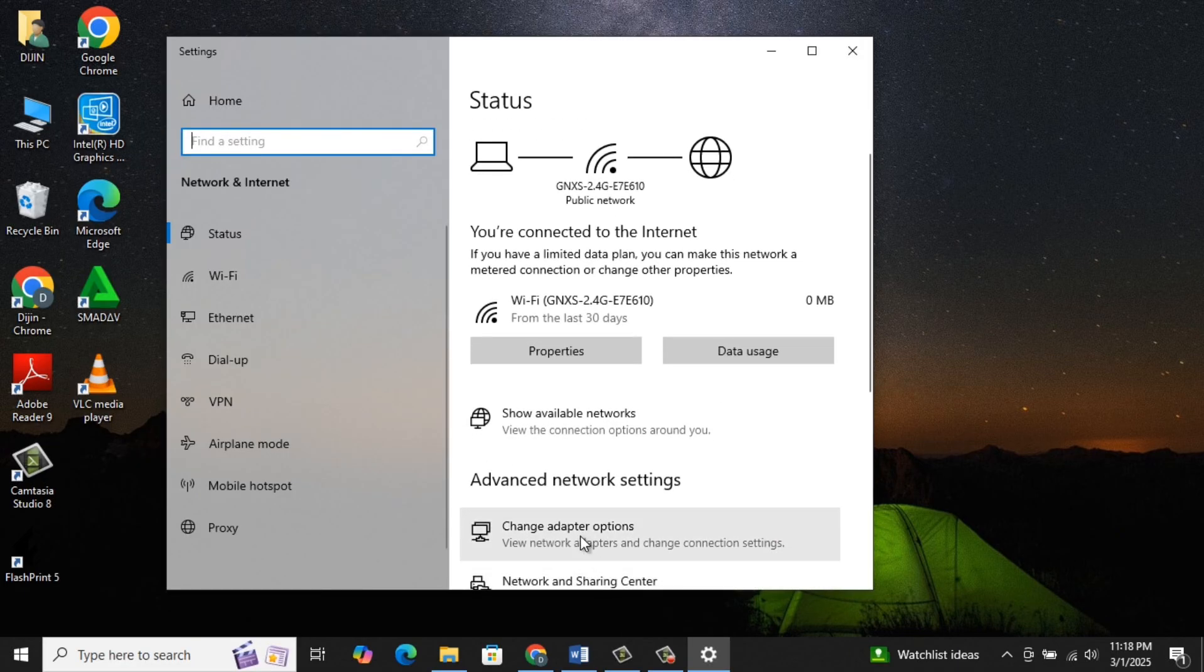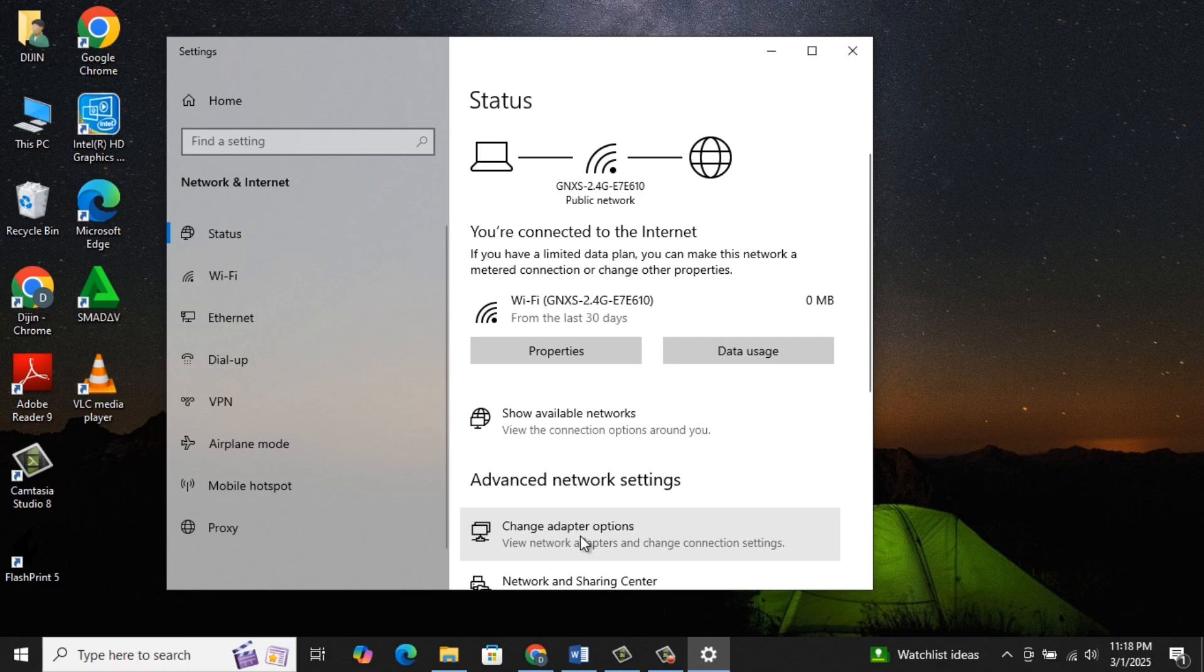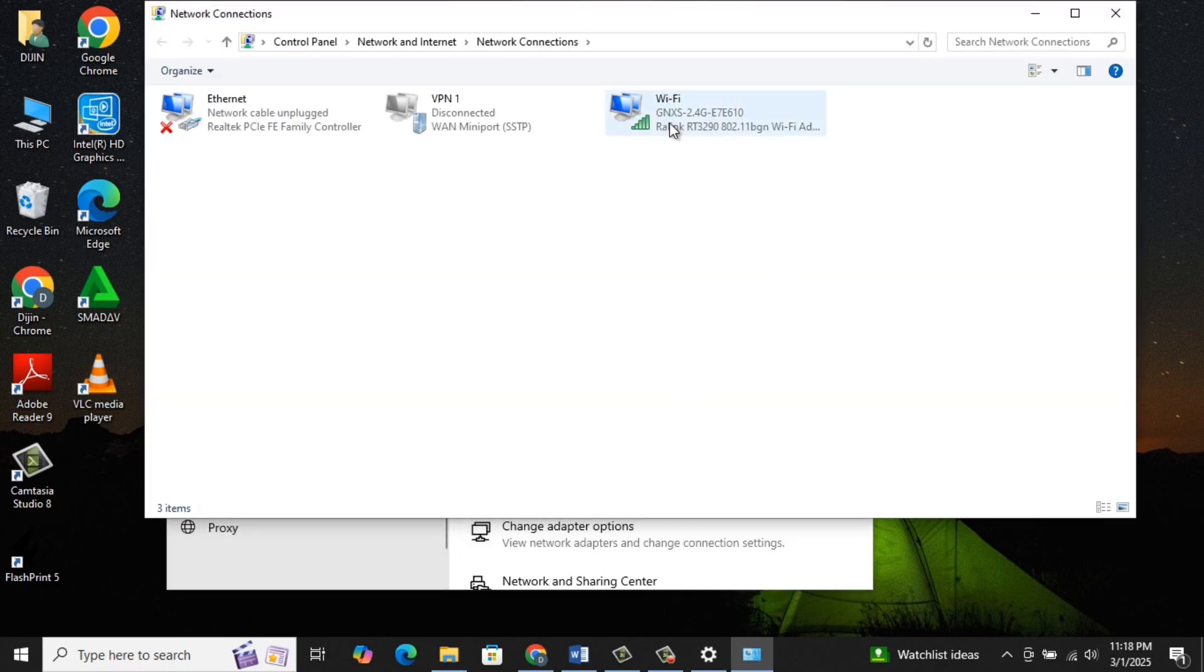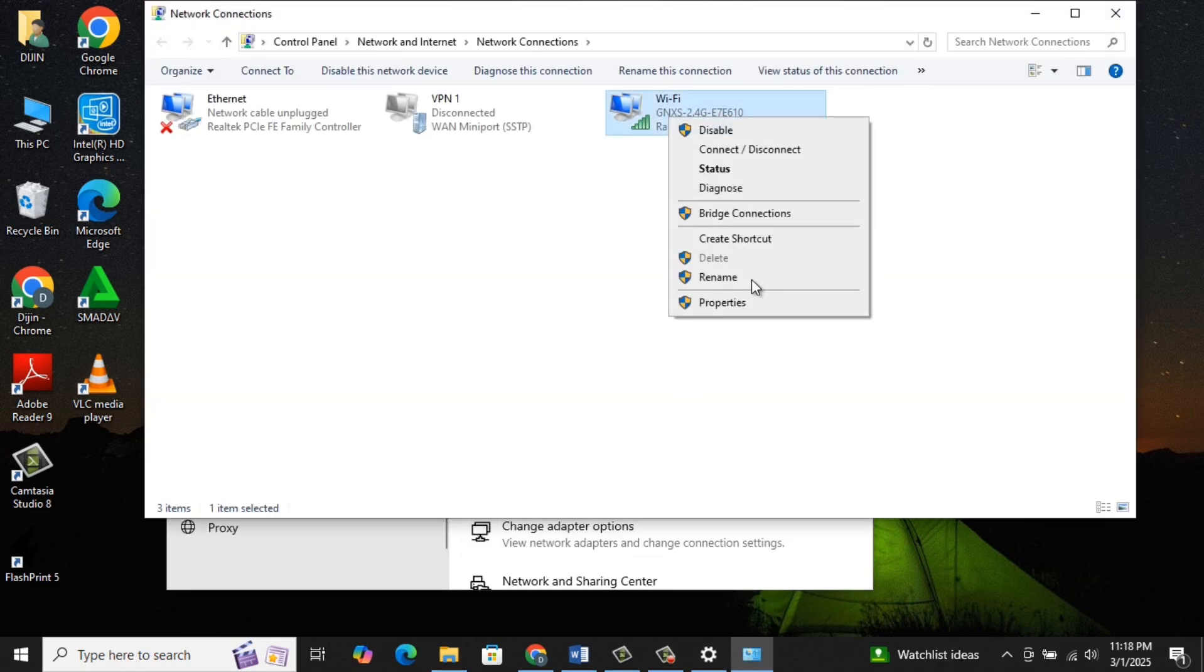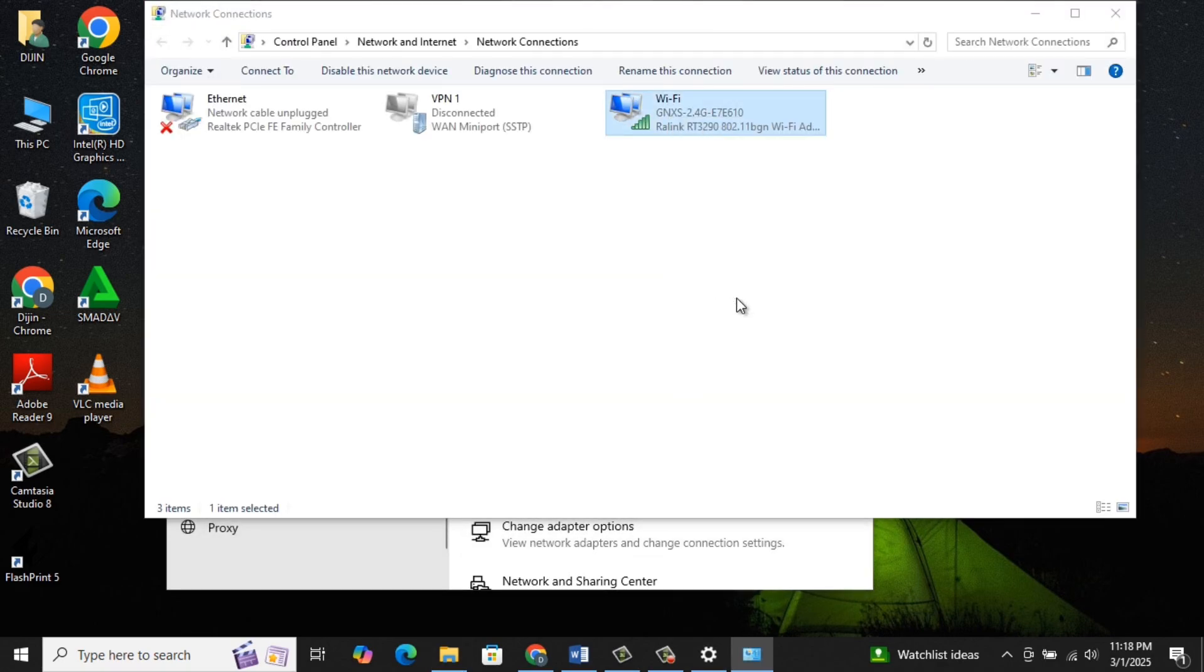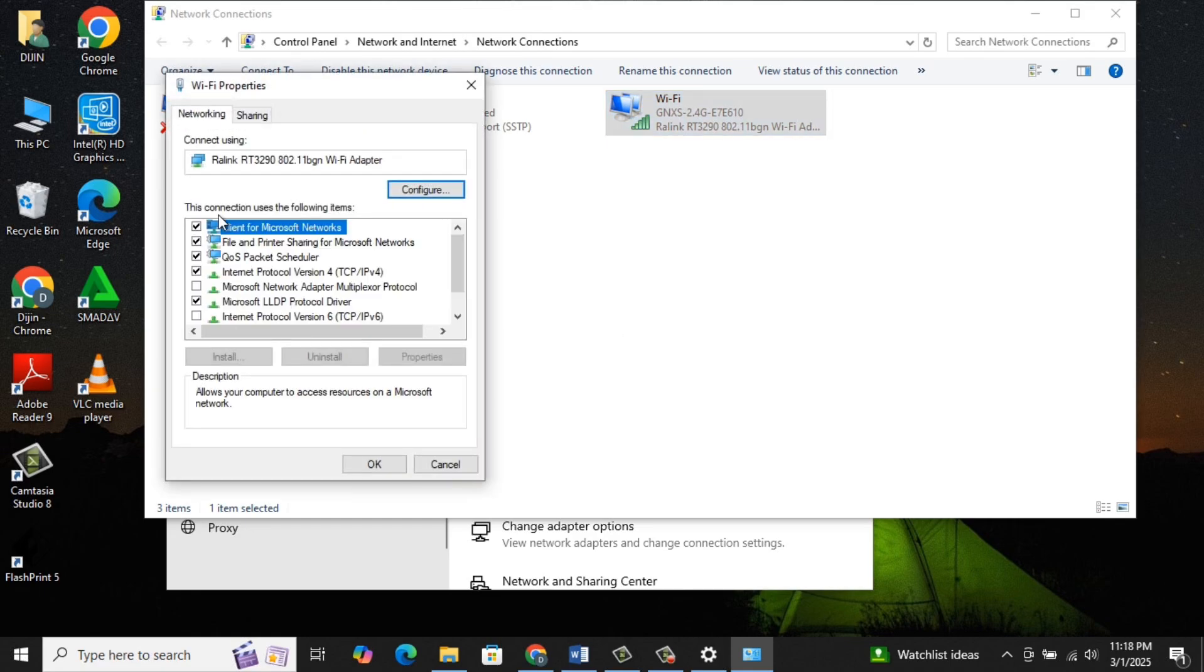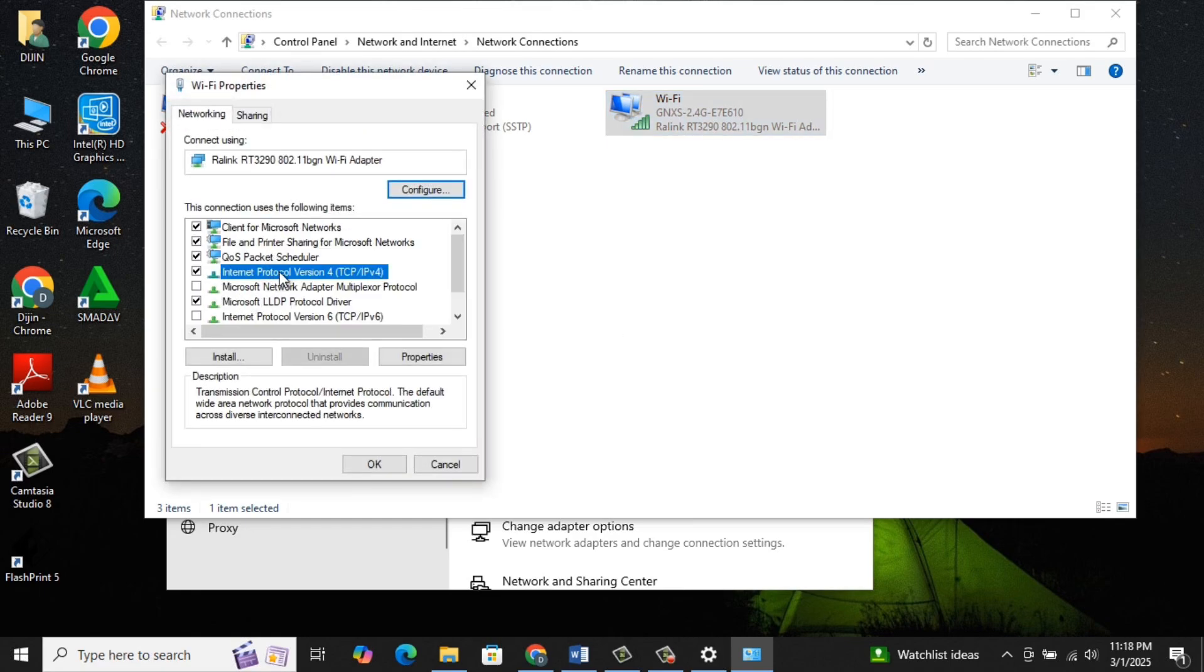There you select Change Adapter Options. In the next window, right-click on your network connection and select Properties. Click on Internet Protocol Version 4, IPv4, then select Properties.